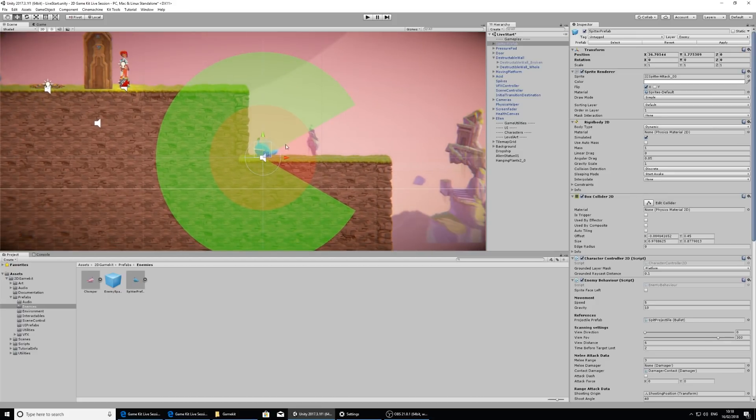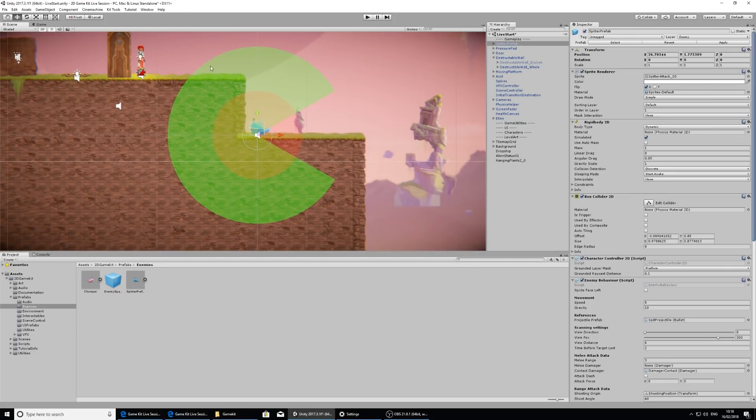On our spitter it looks a little bit like a Pac-Man and this is where he can see you. This is his field of view and his distance of view.